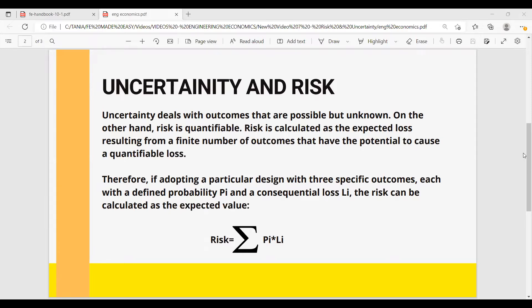Therefore, if adopting a particular design with three specific outcomes, each with a defined probability P_I and a consequential loss L_I, the risk can be calculated as the sum of the three products. Let's work on an example.